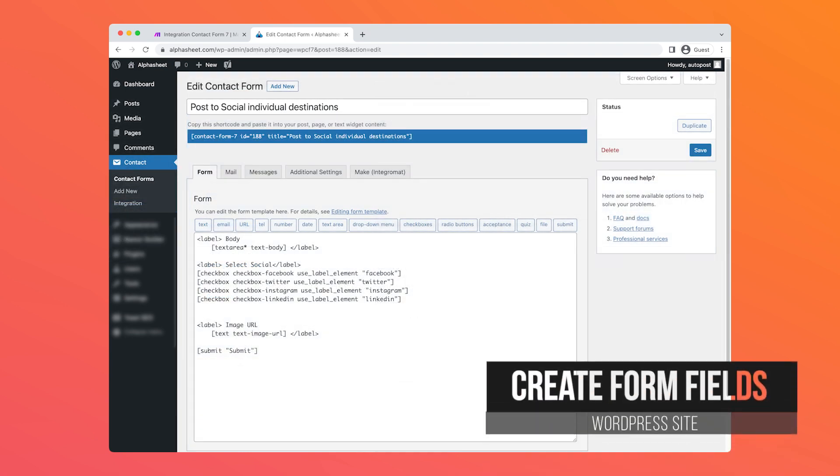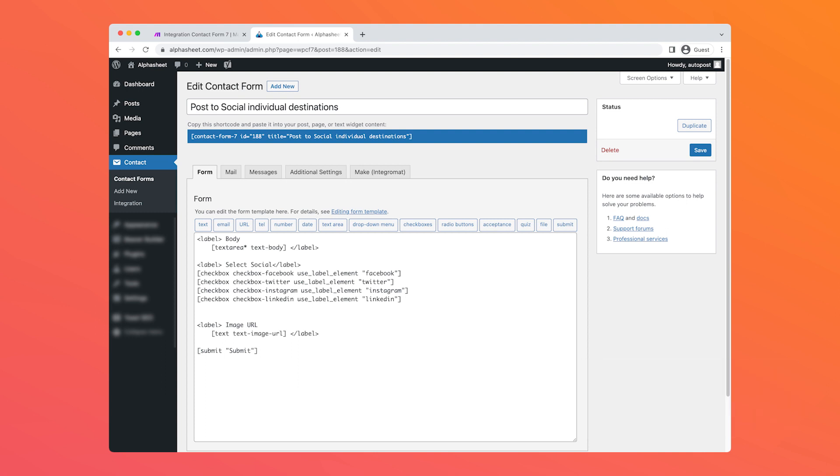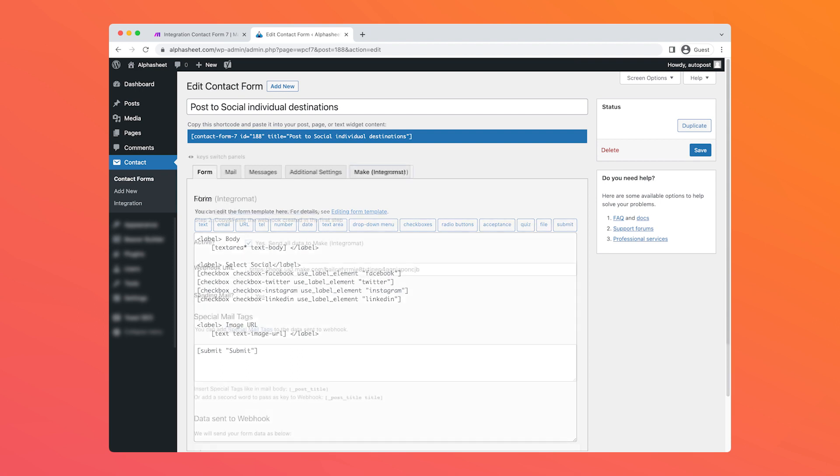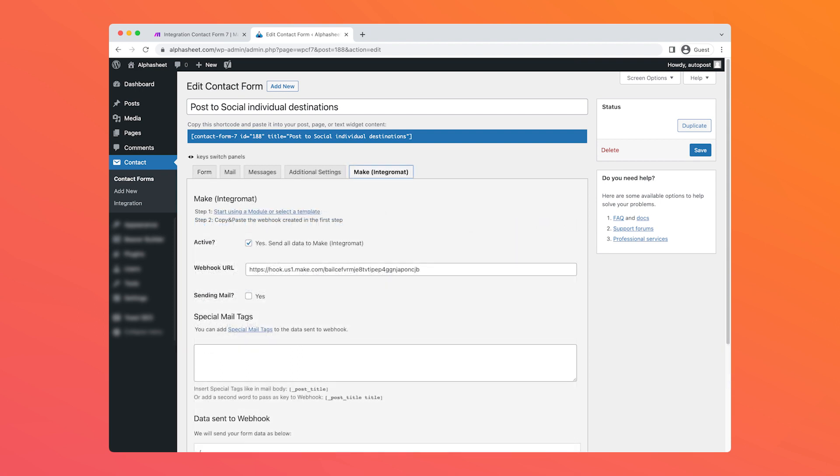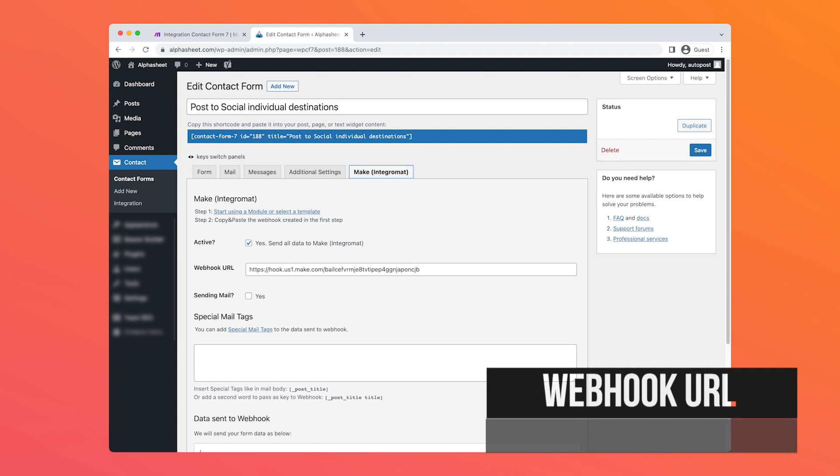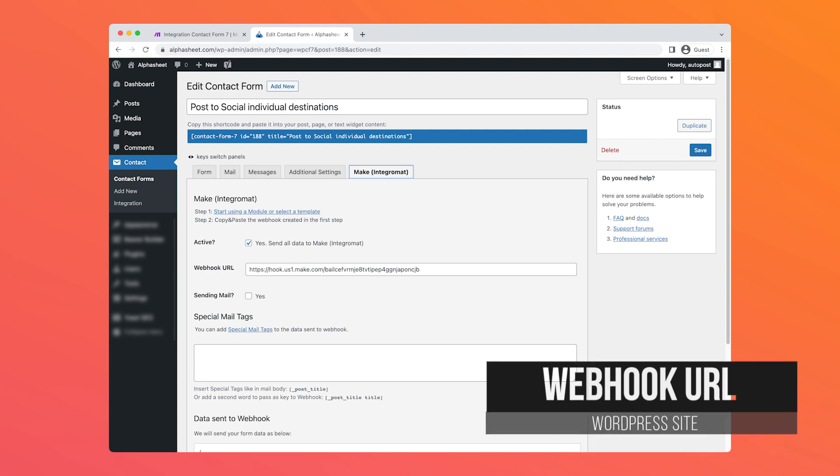In Contact Form 7, the way that you create a form is you lay out all of the elements of the form. So here we can see that in the form body we have a text area which is going to be the body of the post, we have four checkboxes—one for each of the social media destinations that we can select from—and we're going to let the user send an image by entering an image URL.